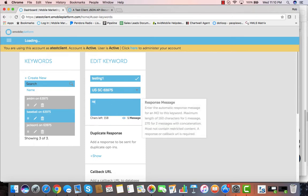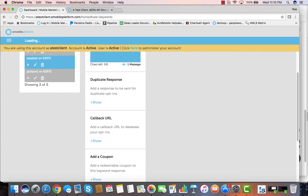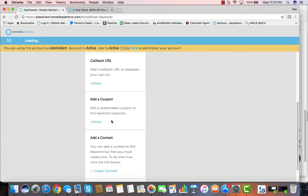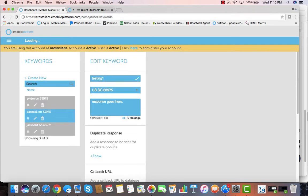Now you type in the response that you want people to be able to read. We have tons of additional features to add. If you want people to get a different response if they text in a second time, you can add that here. If you need a callback URL, if you want to add a coupon into that keyword, or even if you want to add a contest to that keyword, making a text-to-win or something like that.